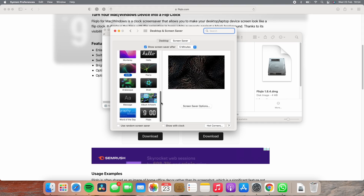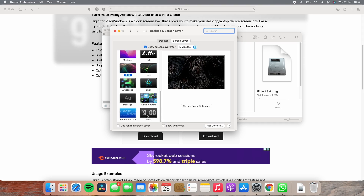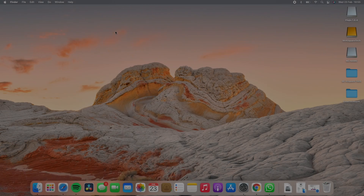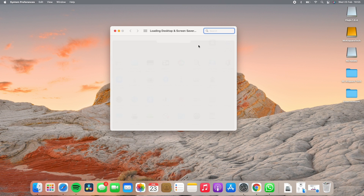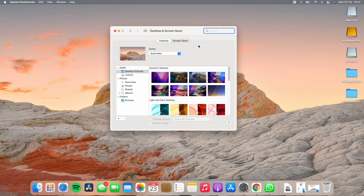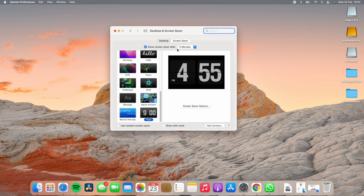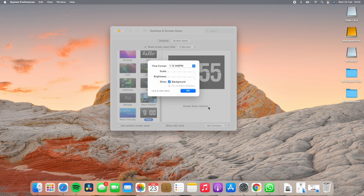If you want to manually open the screensaver settings, right-click anywhere on the desktop and click on change desktop background. Here you need to select the screensaver option. As you can see, all the screensavers are accessible here. Now let's see some settings.